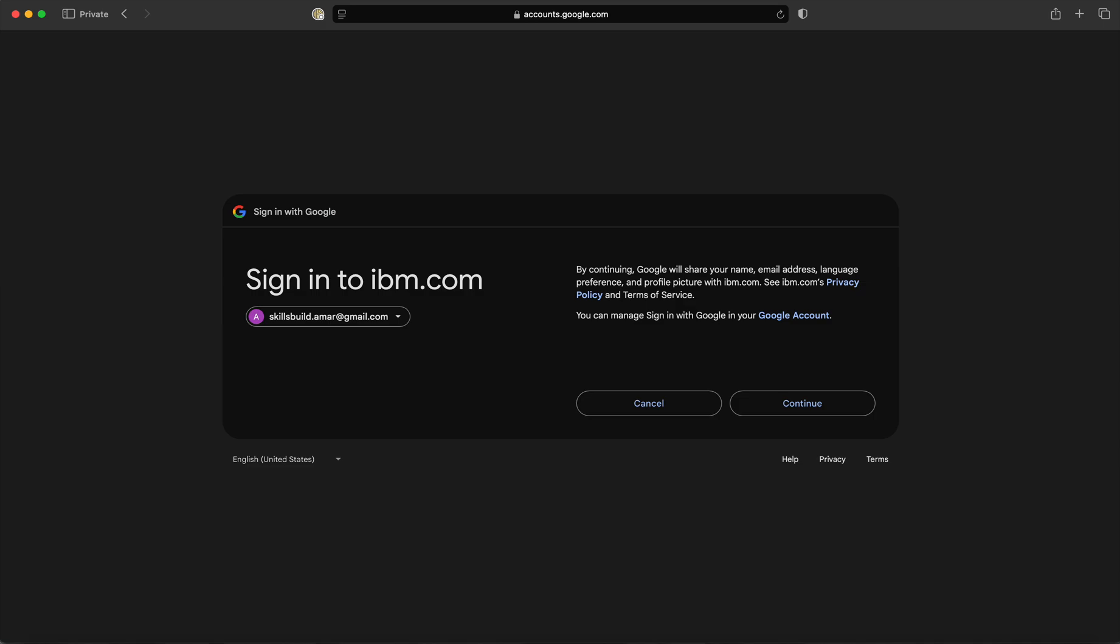In this screen, you can see it is asking for permission where IBM SkillsBuild portal would be able to use some of your information from Google. So click on the 'Continue' button.